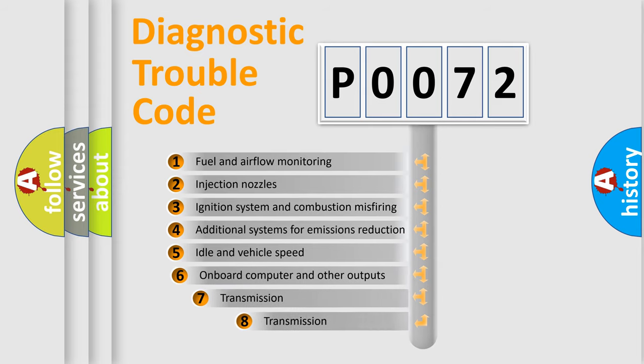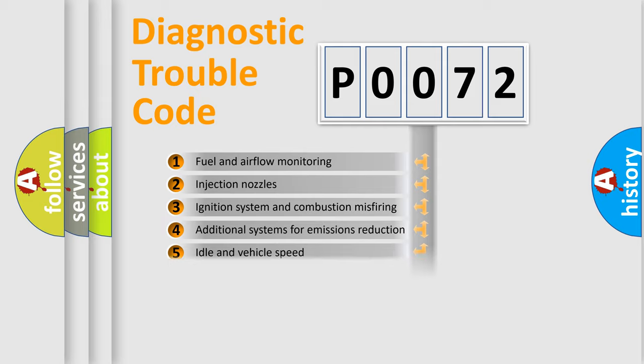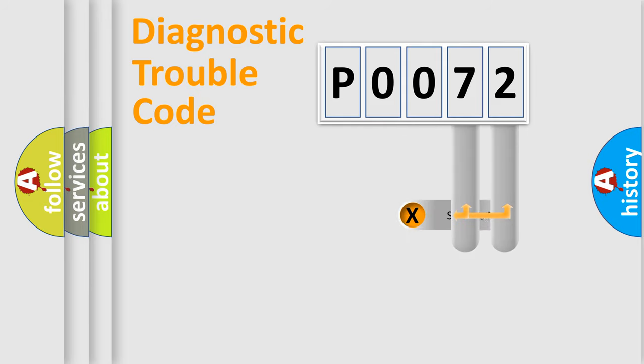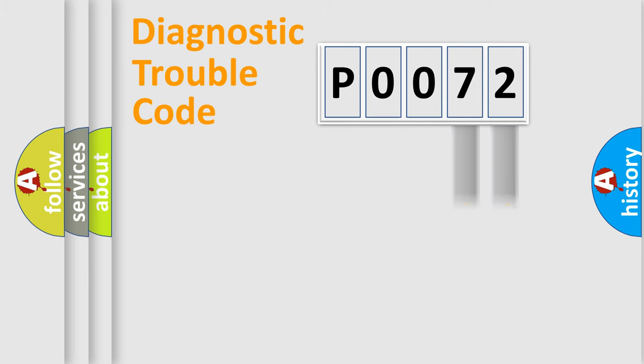The third character specifies a subset of errors. The distribution shown is valid only for the standardized DTC code. Only the last two characters define the specific fault of the group.